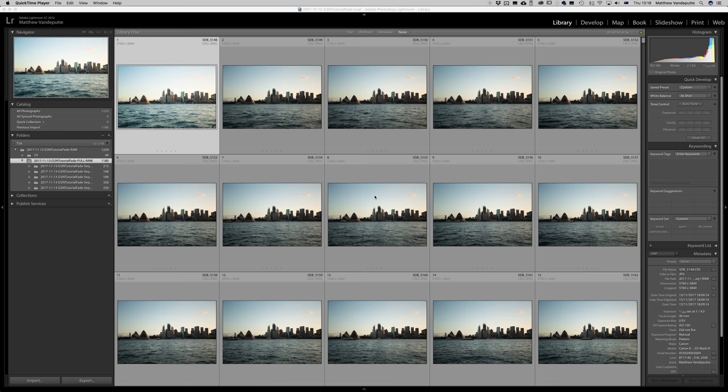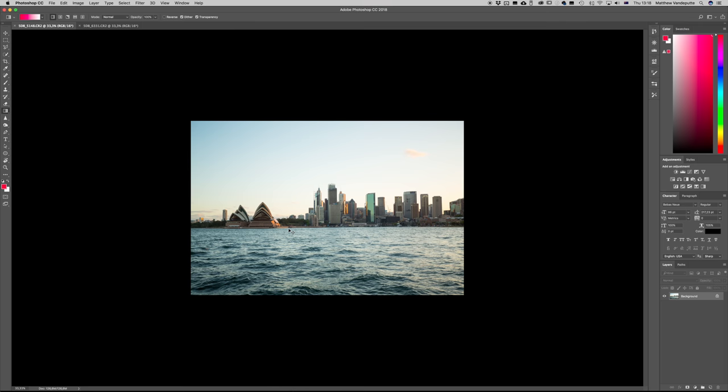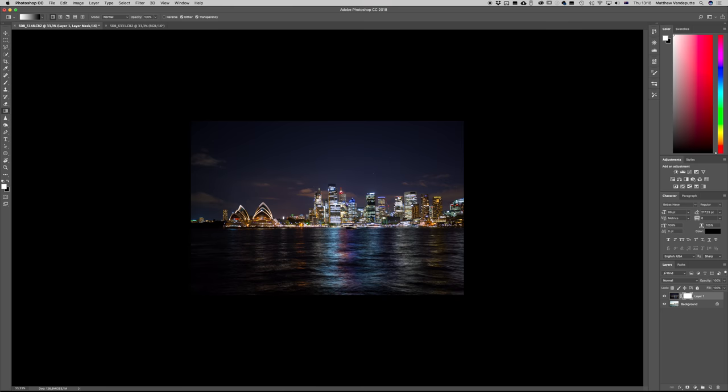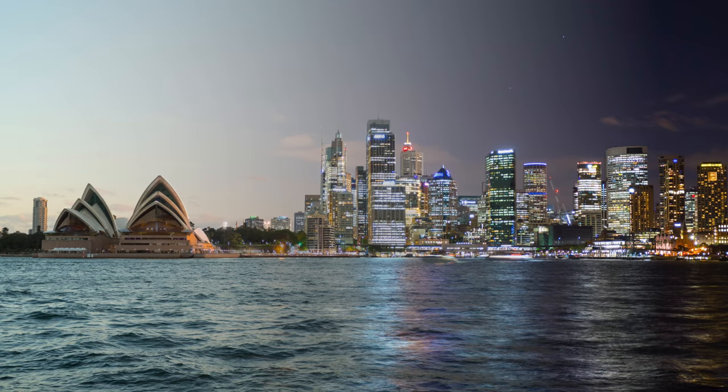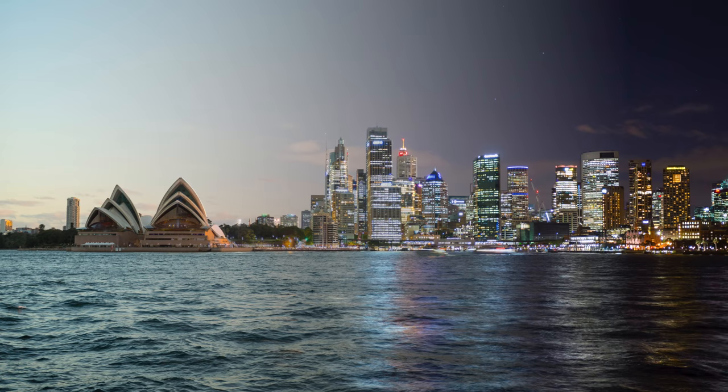Bonus content time. Select the first and the last photo of your image sequences. Edit them as you please, then select them both, right-click, and edit in Photoshop. Copy and paste one photo over the other. Create a mask on the top layer. Select the gradient tool and shift-click-drag over the photo to create a gradient from day to night. This is a great way to show the passage of time or to show a timelapse in a single still image.